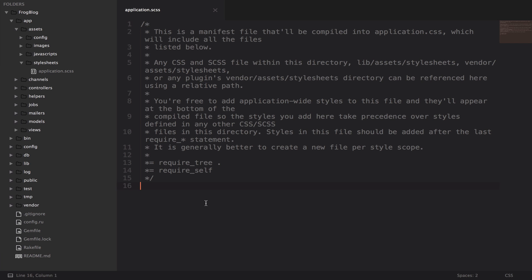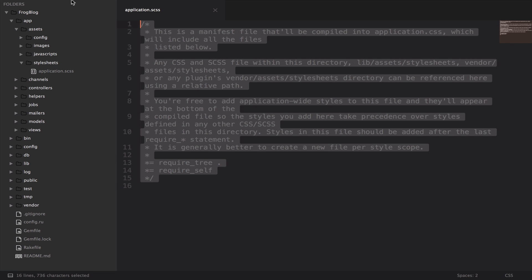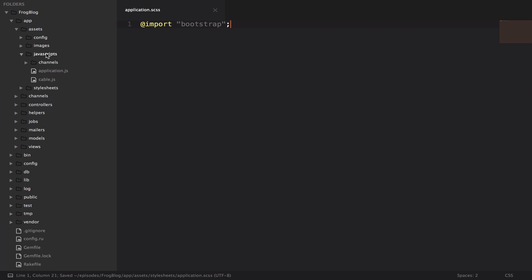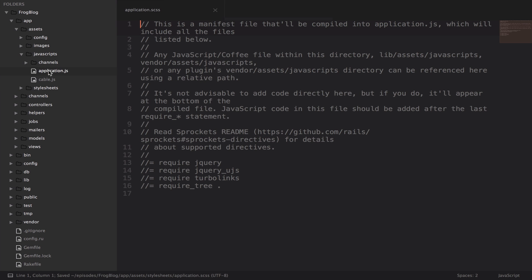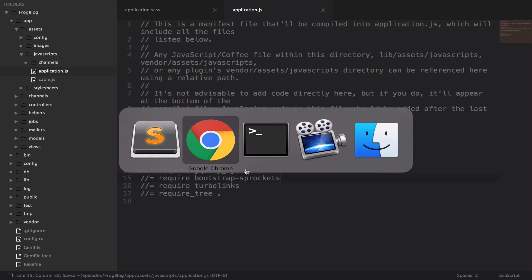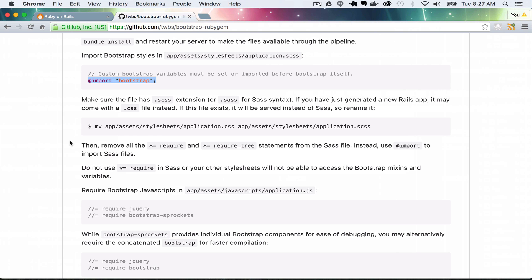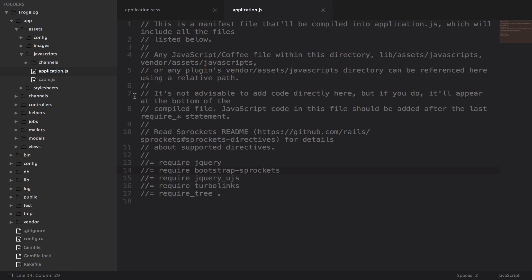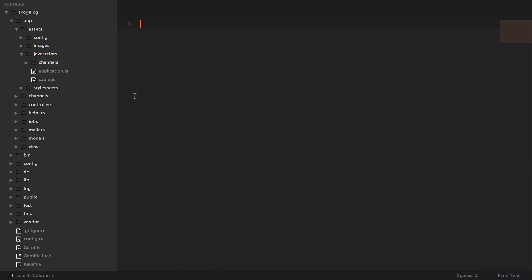For the moment, I'm just going to delete all of this and paste in @import bootstrap. And in the javascript application.js file, right here we need to require bootstrap sprockets. Make sure that's correct. Require jQuery, require bootstrap sprockets. Seems like they put it right there. So I think we're done with these files.